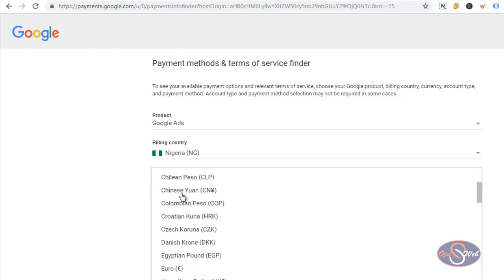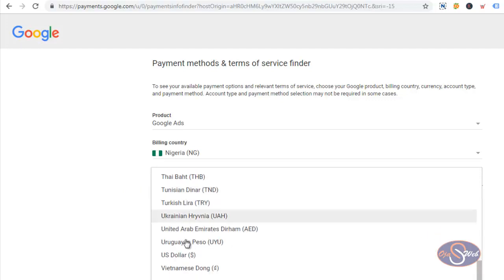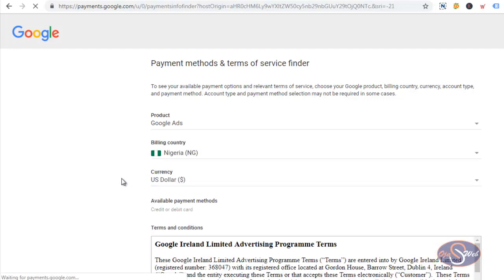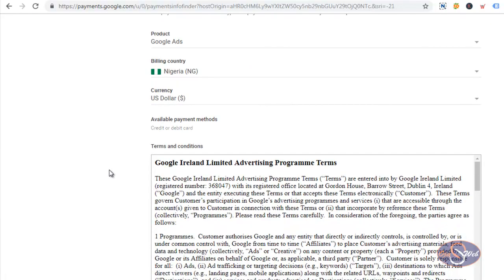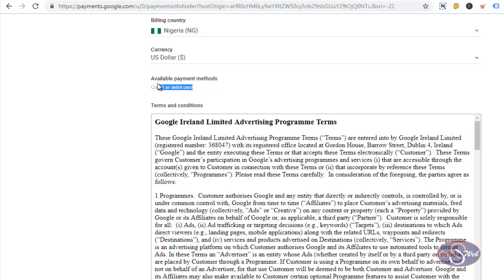So I want to check if this currency is available in this tool, which means I'll be able to use the currency to run my adverts. I selected US dollars and I can see that with US dollars I can still create my account in Nigeria and be able to use my MasterCard to pay for my ads.